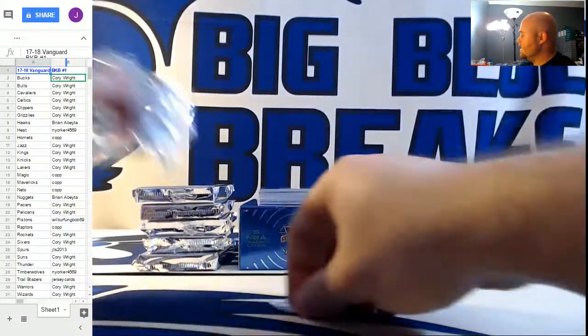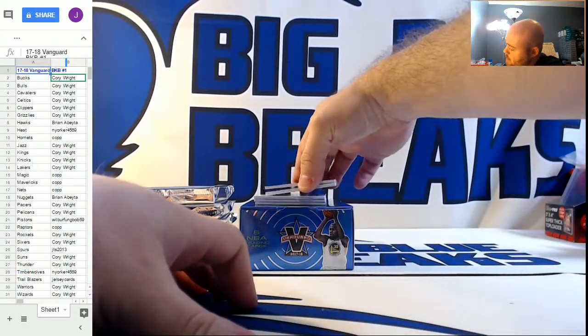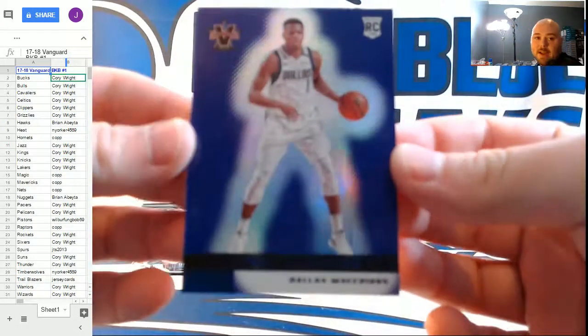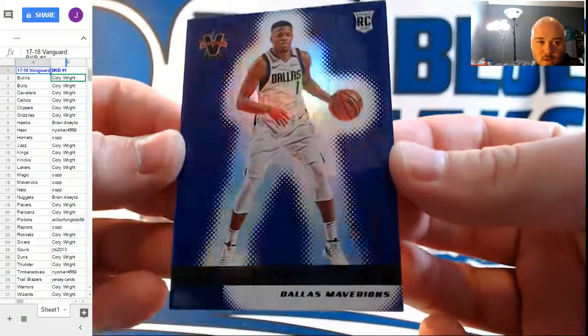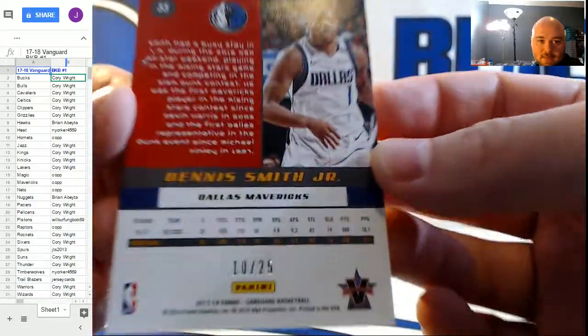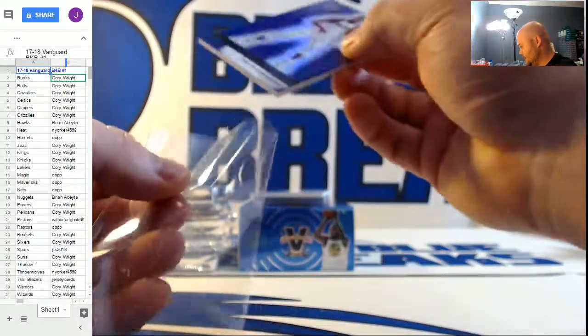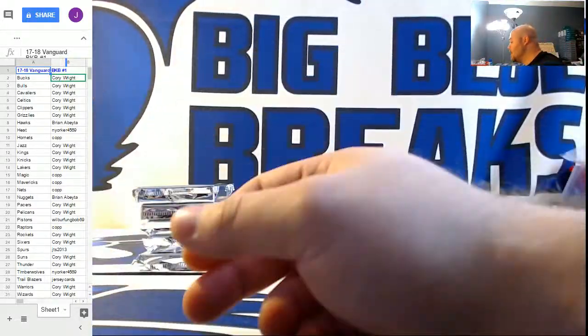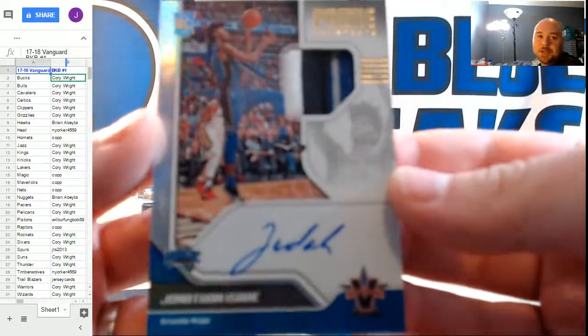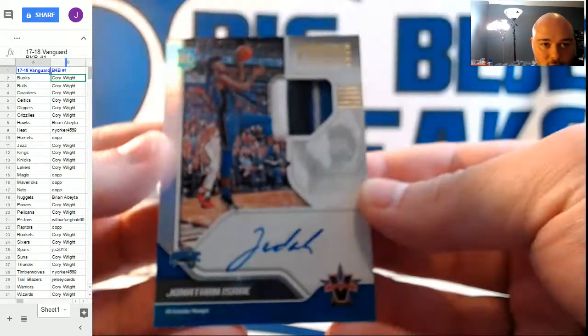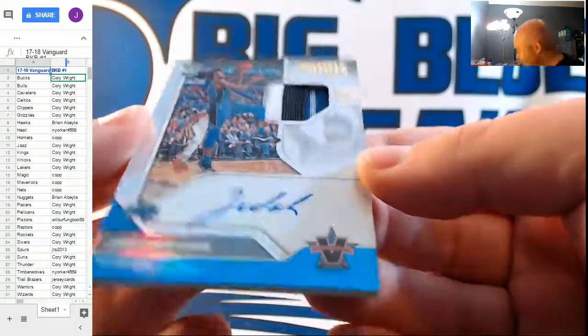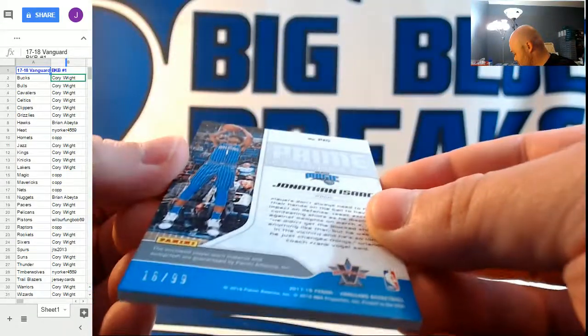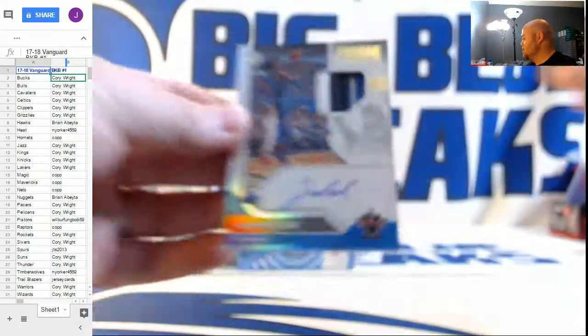Ooh, nice one right on top here. Purple parallel base for the Dallas Mavericks, Dennis Smith Jr. Nice hit, Joel. That's number 10 out of 25. That's a beauty. Sweetness already. Prime prospects, number to 99. This is a rookie patch autograph. Oh, baby. Jonathan Isaac for the Orlando Magic. Joel doing work. First two cards off the shoot. He hits a four-color rookie patch auto of Jonathan Isaac and the Dennis Smith Jr.